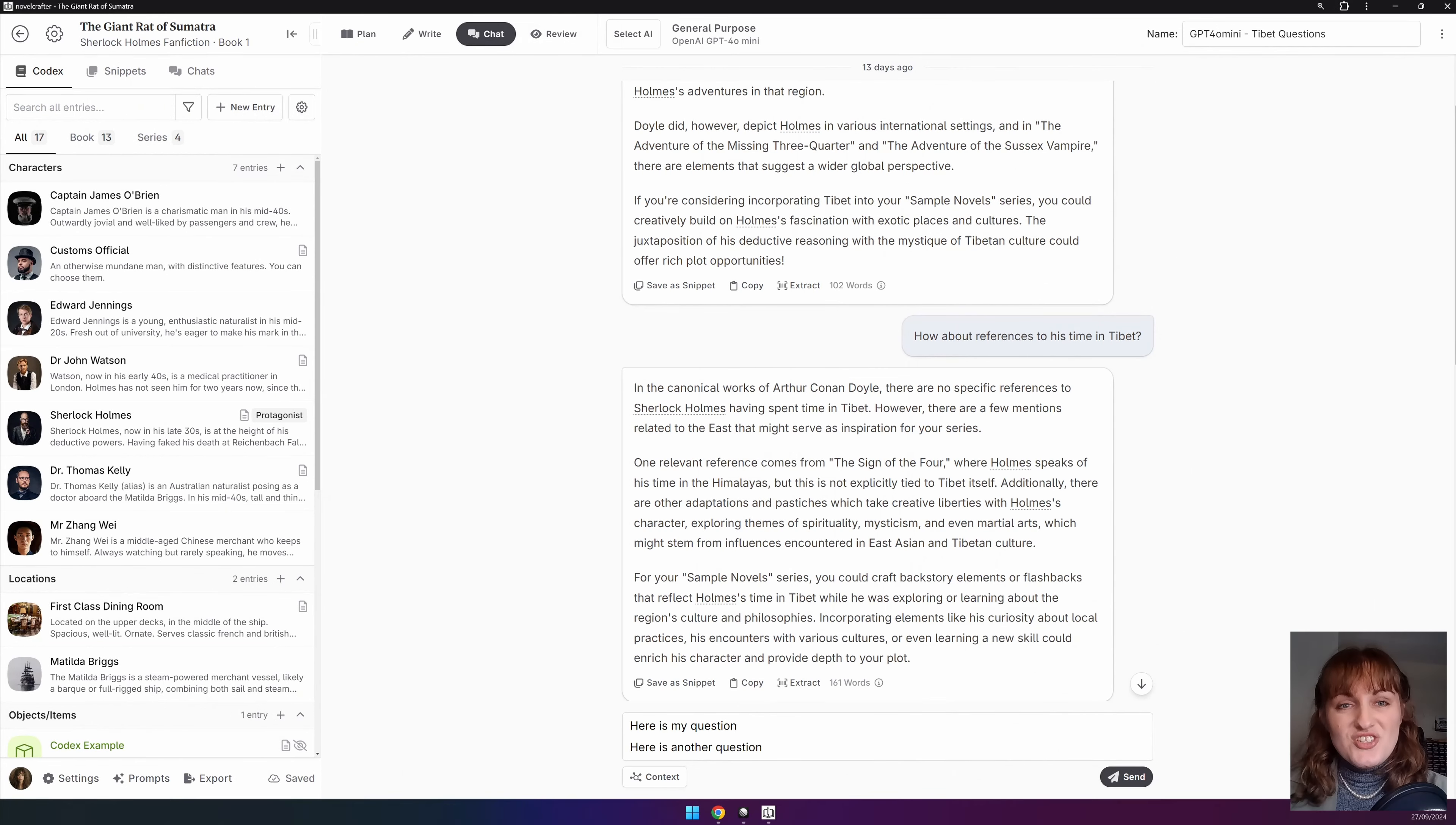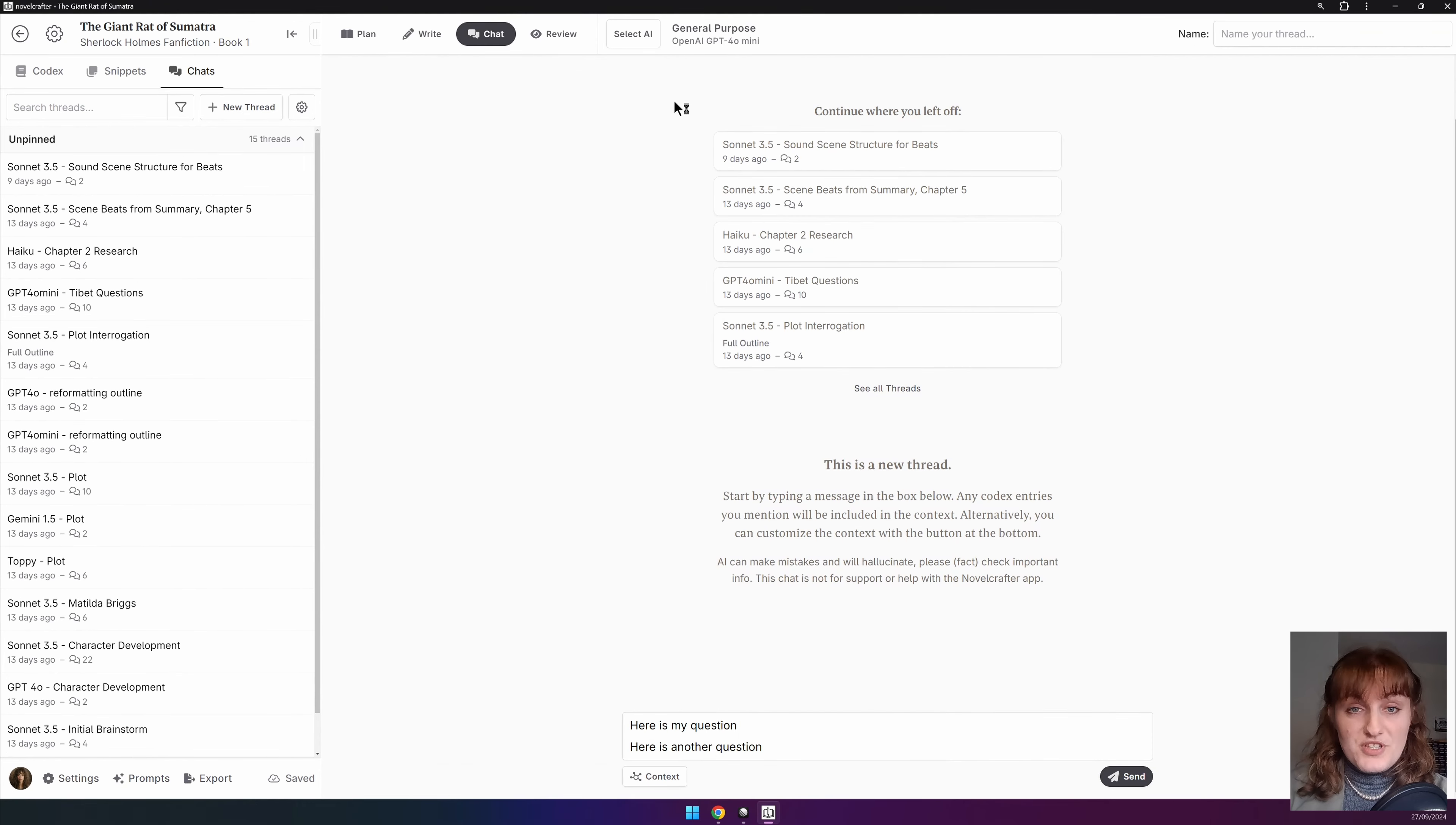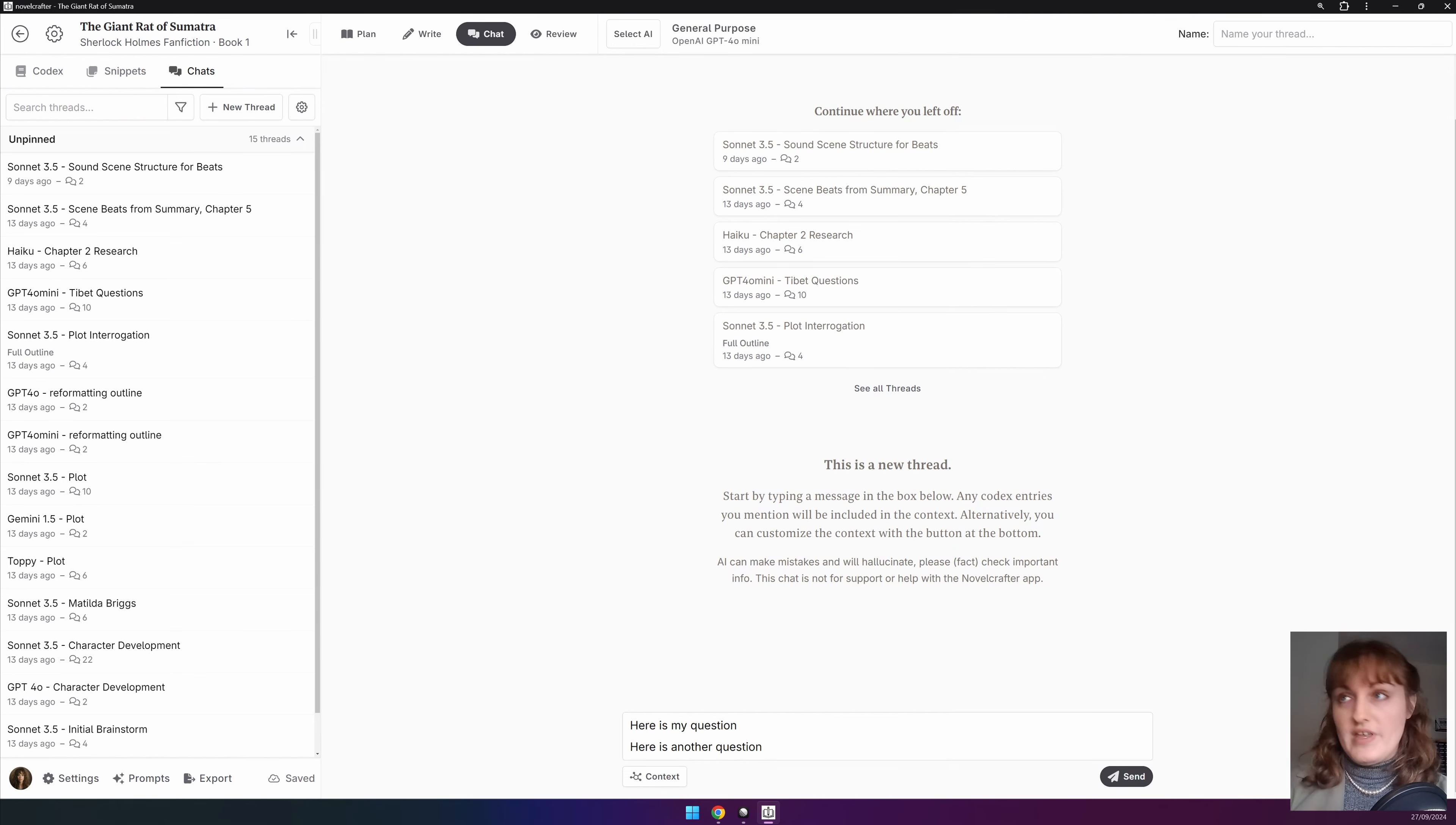To start a chat click on the chat button in the top bar or via the sidebar click new thread and open it up. Select the AI model and prompt that you wish to use. By default the first model in the system prompt is selected which is the general purpose prompt. If you wish to use a different model or prompt you need to do this before you send your message.